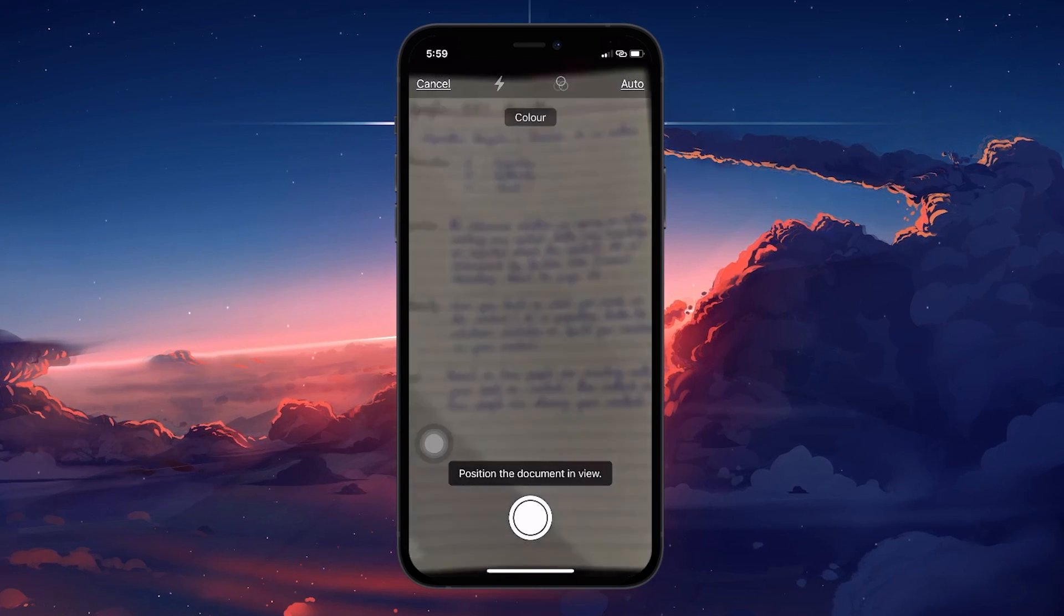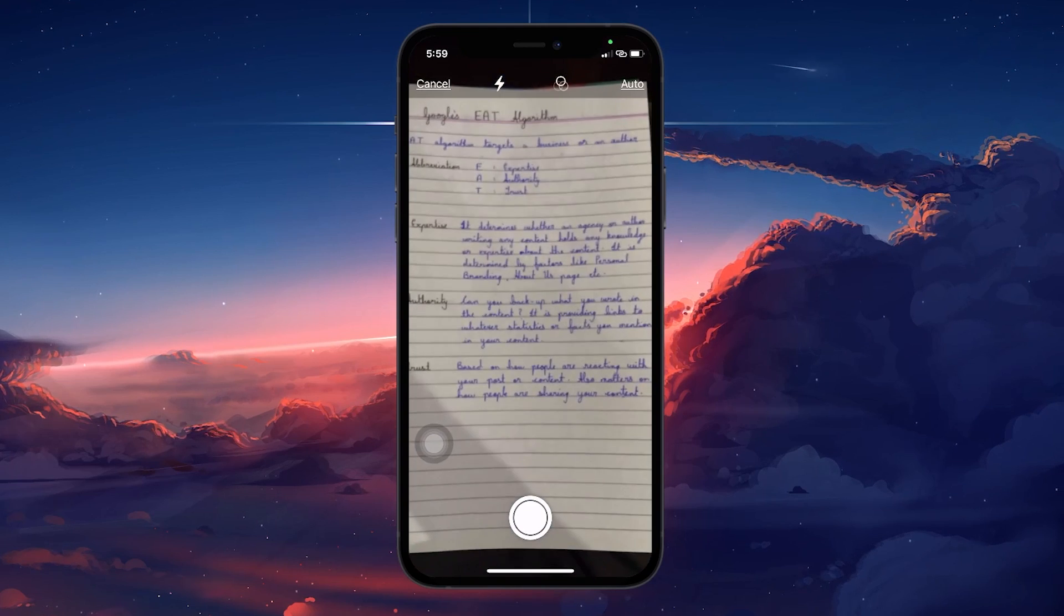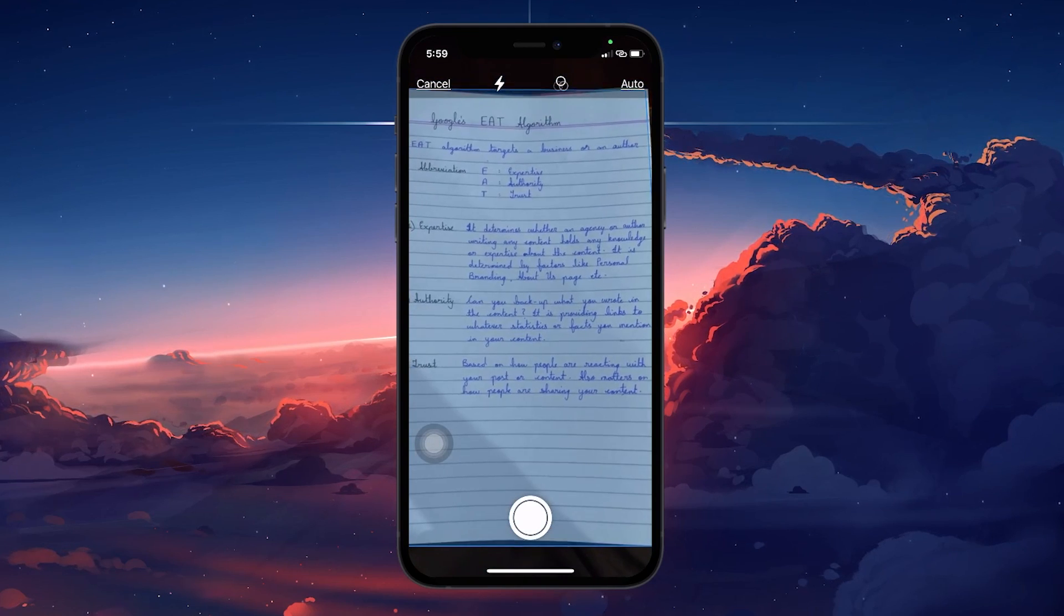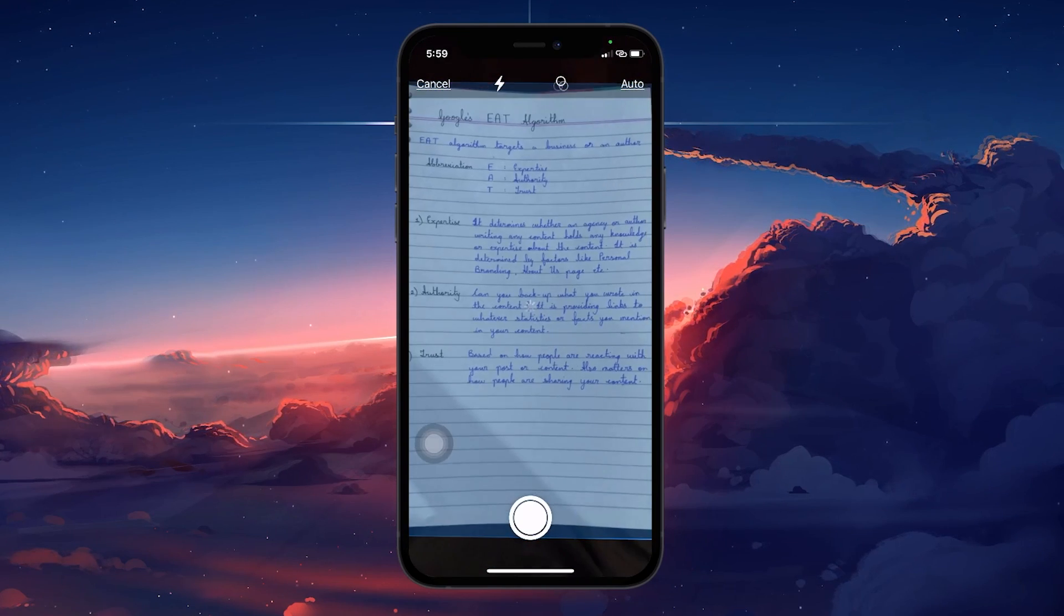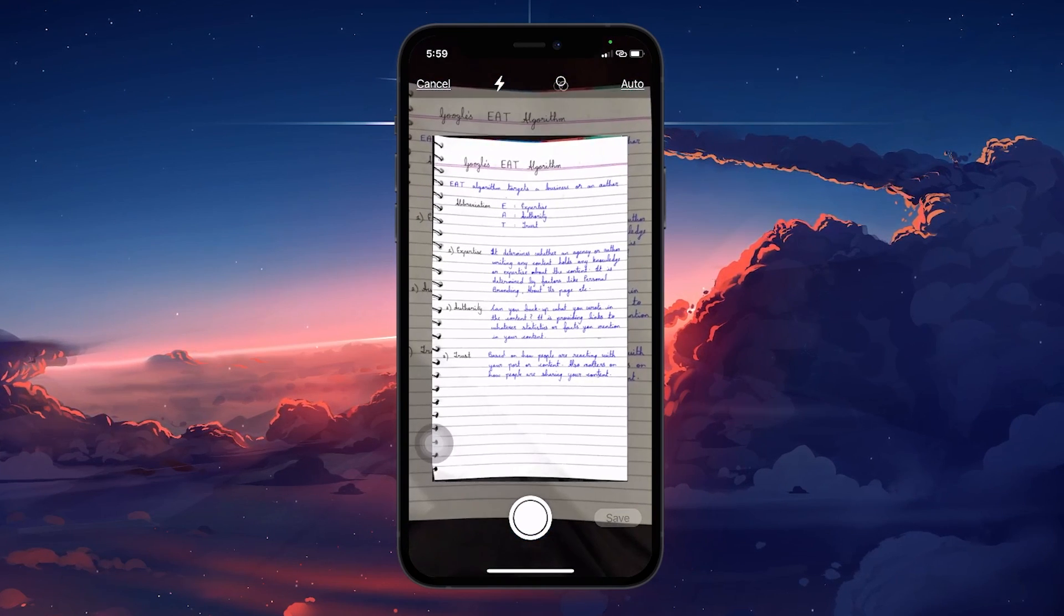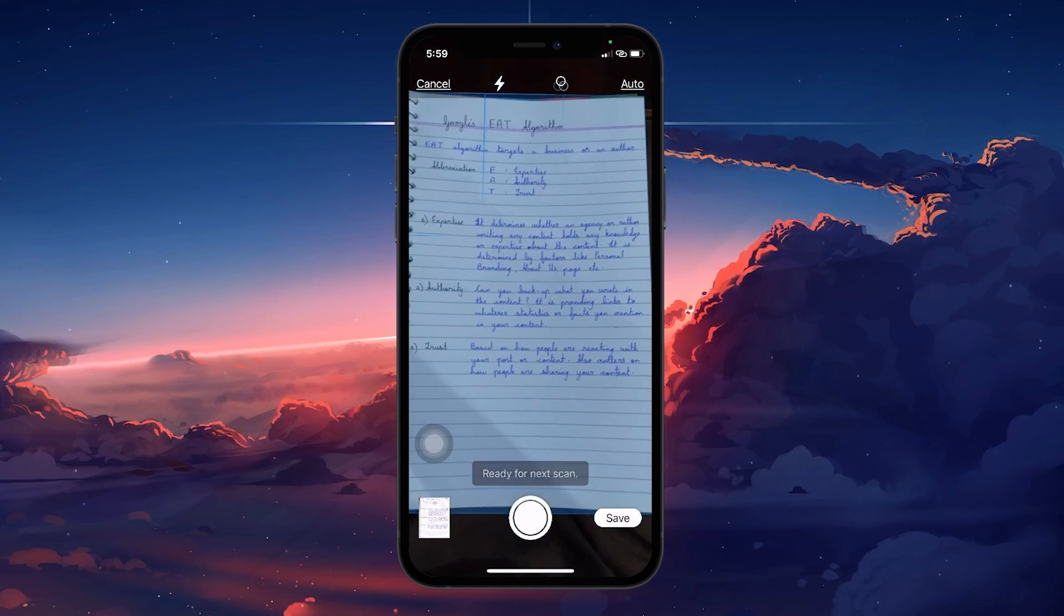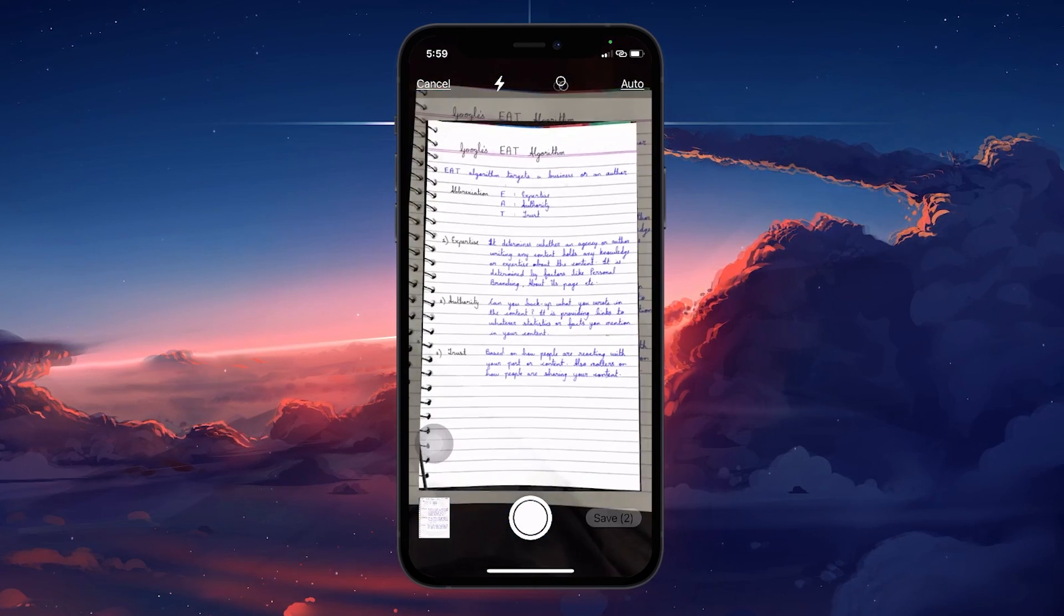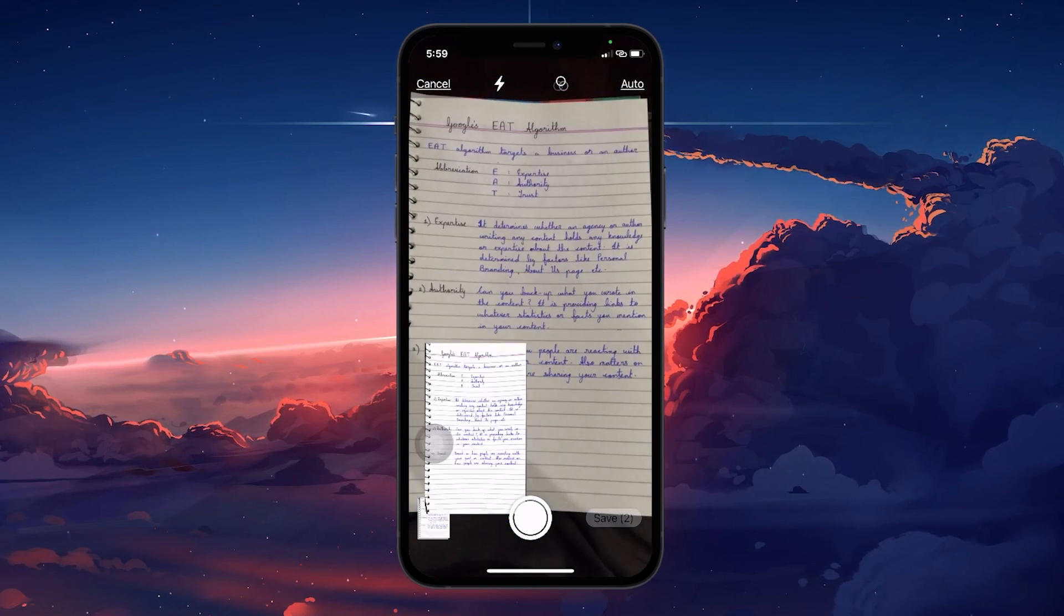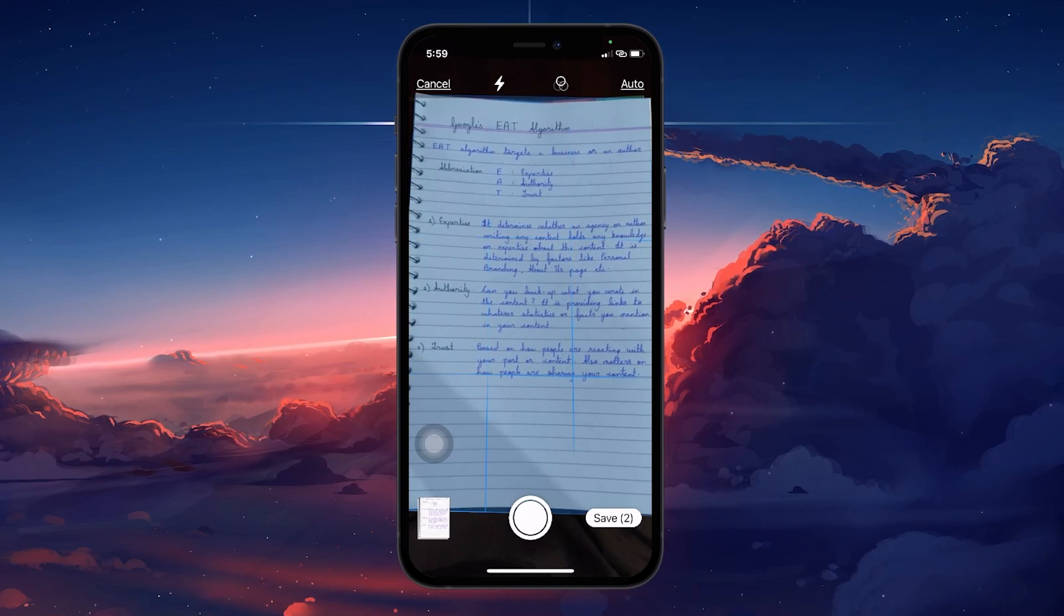Selecting Scan documents will activate your iPhone's camera. Position your iPhone over the document you want to scan. Make sure the document is well lit and fully visible in the camera view. The camera can automatically capture the document once it's properly aligned.